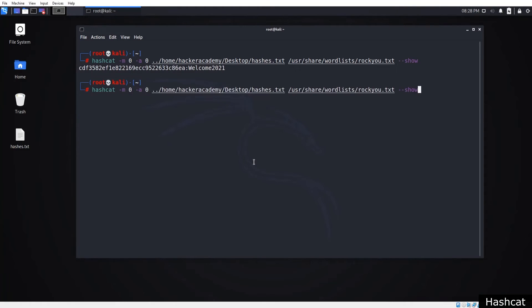Now I do need to tell you that the attack mode or hash type will vary from problem to problem. So you need to choose options suitable for the problem you face.